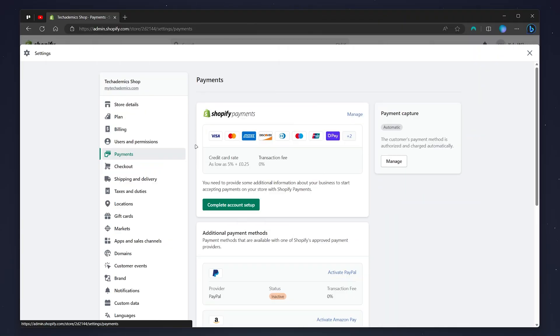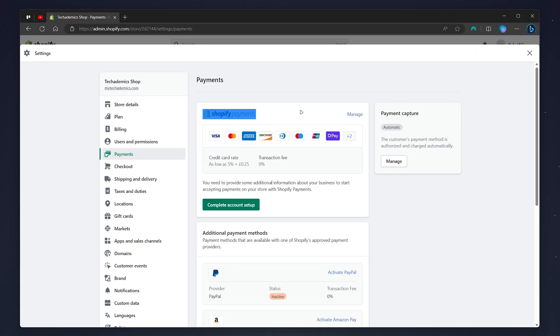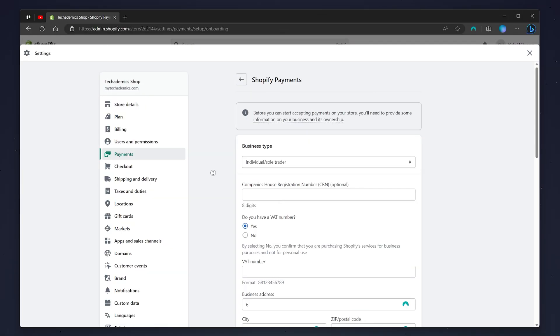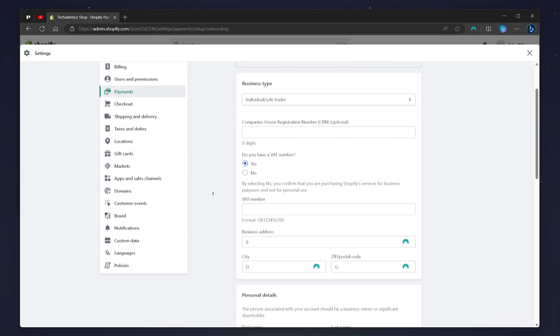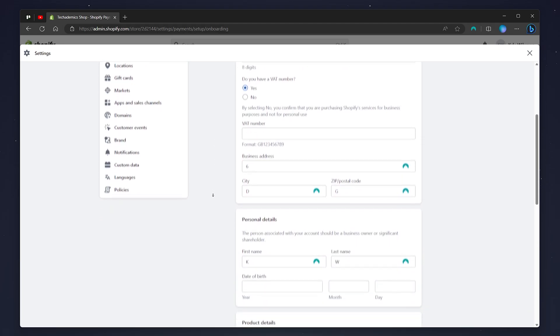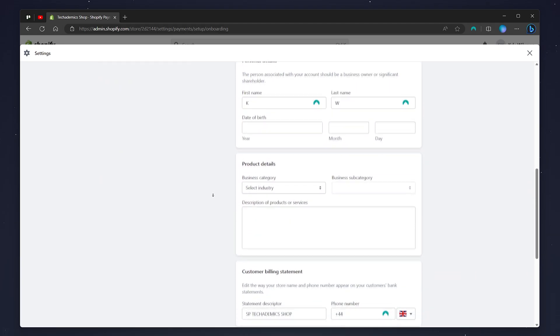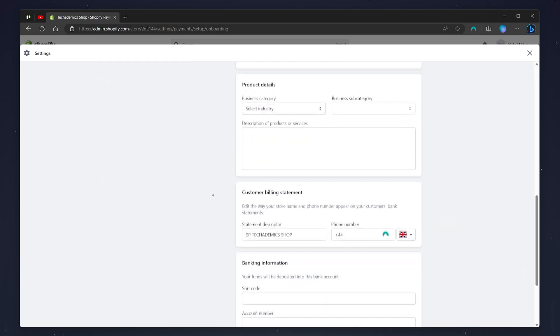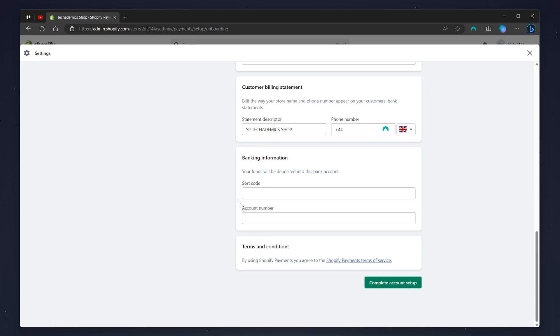Now your payments tab may look something like this where you need to go ahead and set up Shopify payments. To do this, click on complete account setup and you need to set up the Shopify payments form where you enter in business details and personal details along with your banking information at the very bottom. Once you've done this, click on complete account setup.